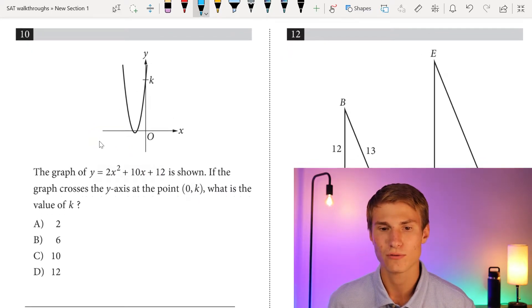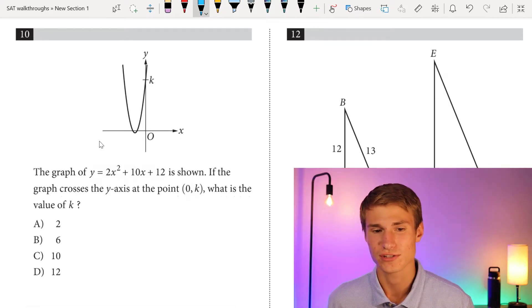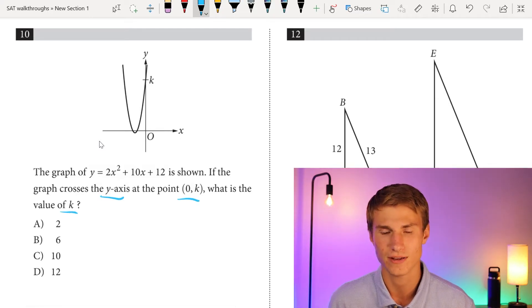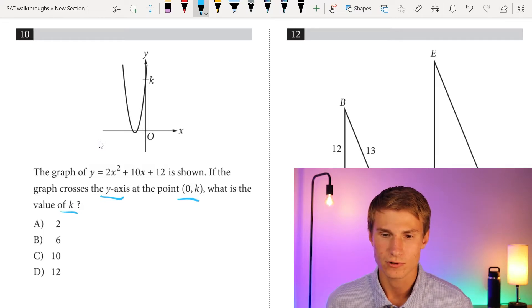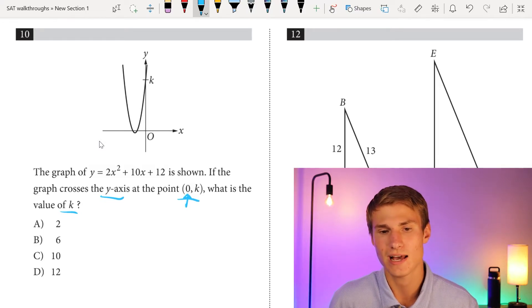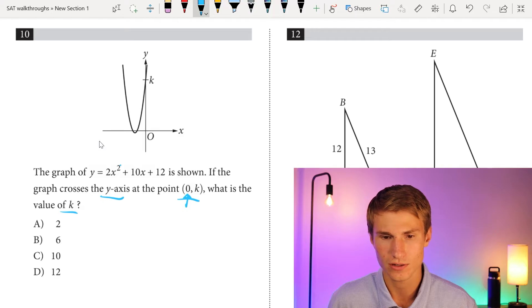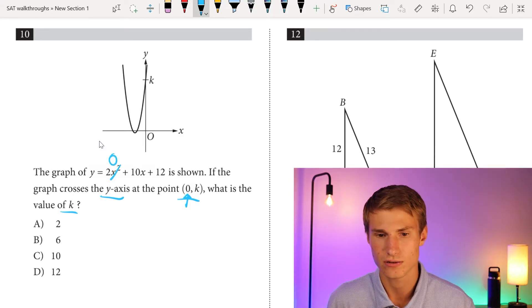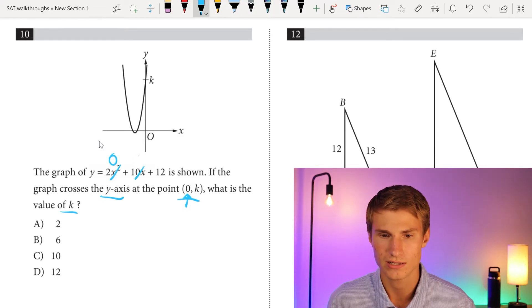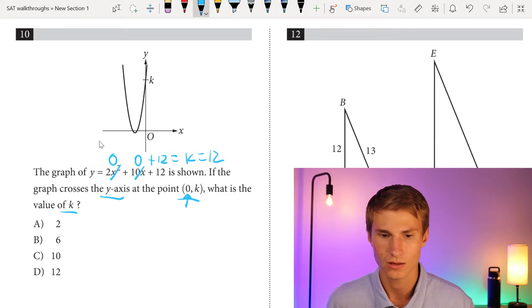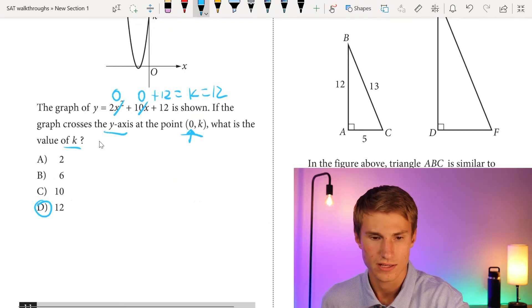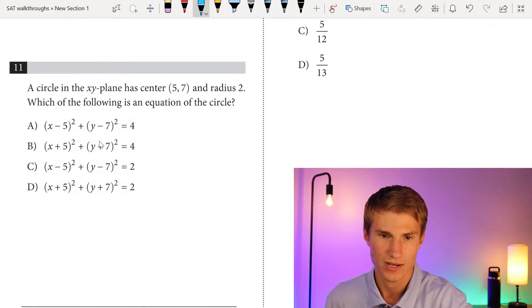Number 10: the graph of y equals 2x squared plus 10x plus 12 is shown. If the graph crosses the y-axis at point (0, k), what is the value of k? Since x is zero at the y-intercept, we plug in x equals 0: the x-squared and x terms become zero, leaving plus 12. So k equals 12, and our answer is D.